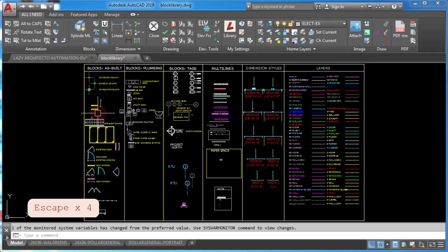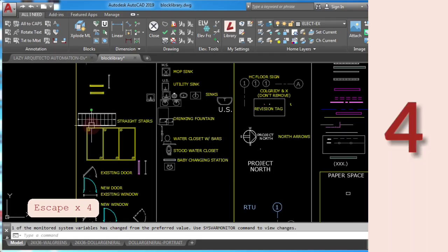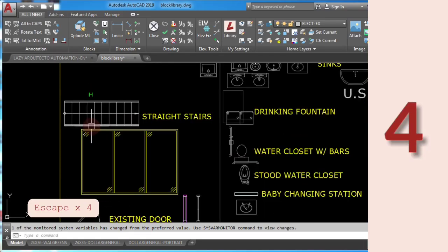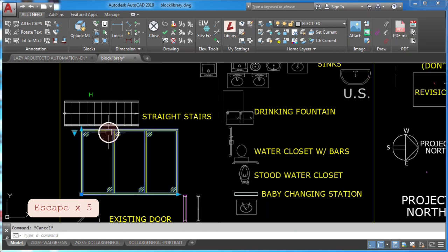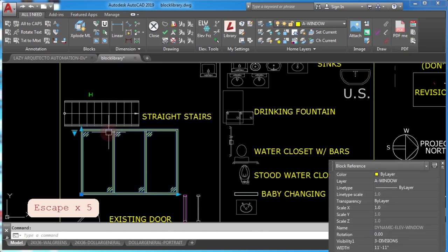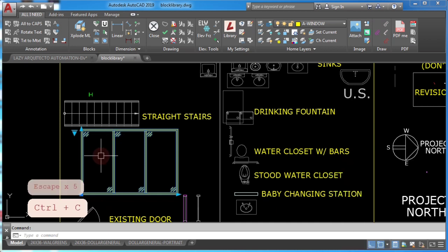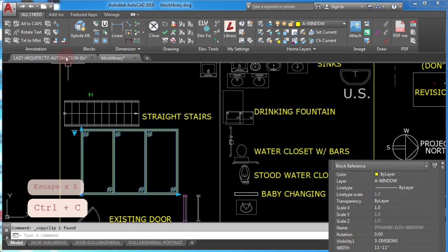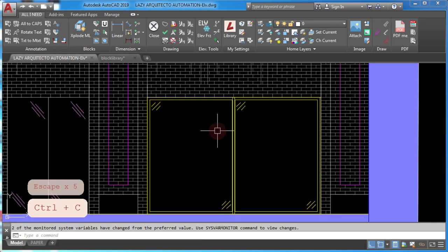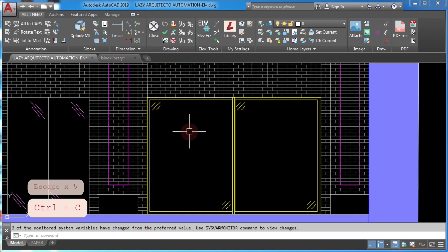Coming down from number 4, AutoCAD copy block problem. Sometimes it happens that if you want to copy a block to a specific drawing, for instance here, if I want to copy this dynamic elevation window with Ctrl+C and paste it here,